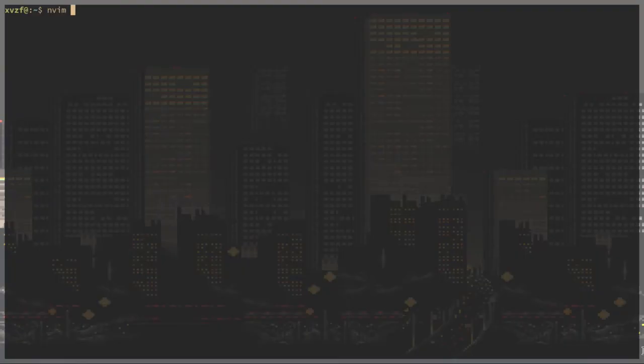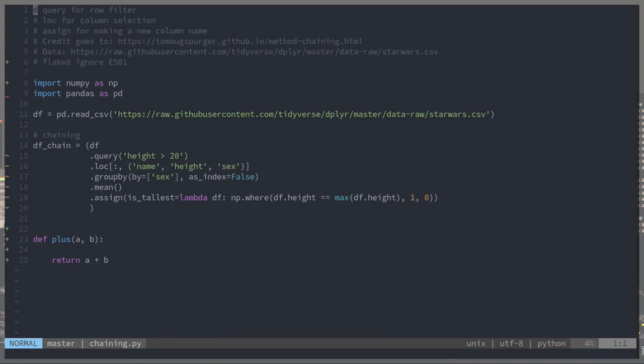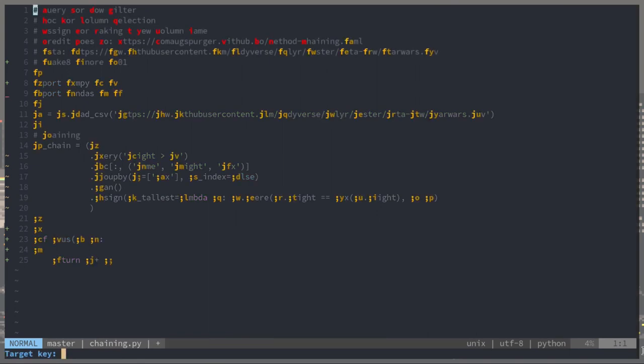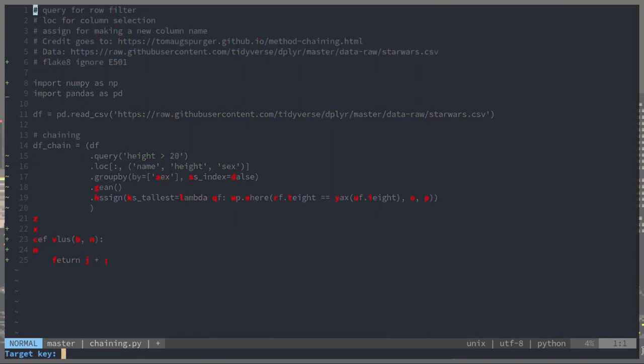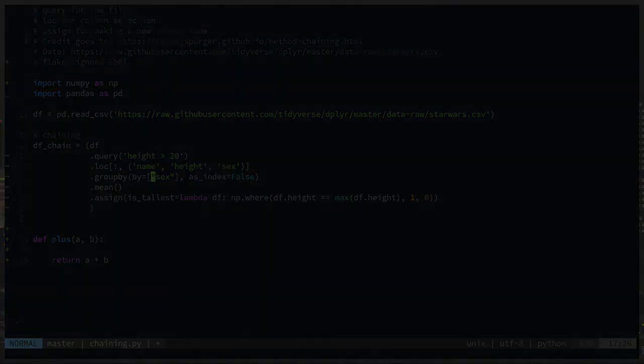Vim surround, this just allows you to change things like quotes, like double quotes to single quotes, parentheses to brackets. It's just nice to have. Sometimes you just need to change surrounding characters.